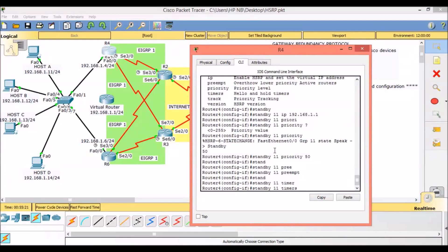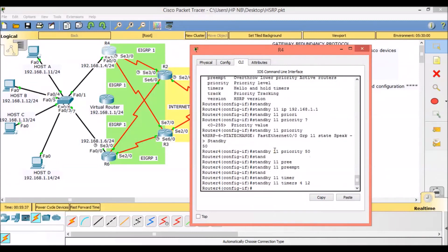HSRP version 2 uses the new multicast address 224.0.0.102 to send hello packets. We will manually adjust the HSRP timers. The first timer value represents the hello timer — set to 4 seconds — while the second represents the hold-down timer — set to 12 seconds, configured as standby 11 timers 4 12.